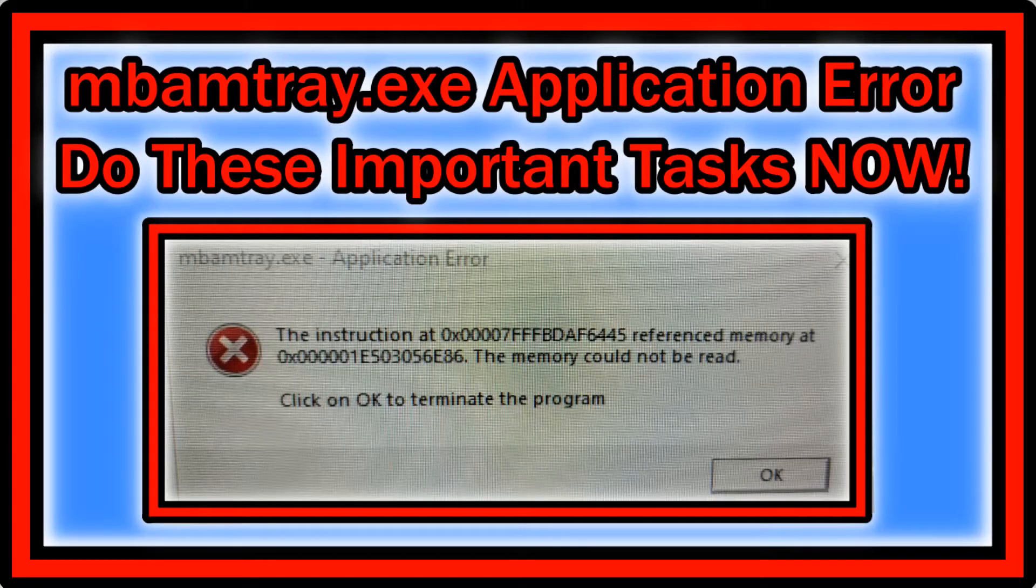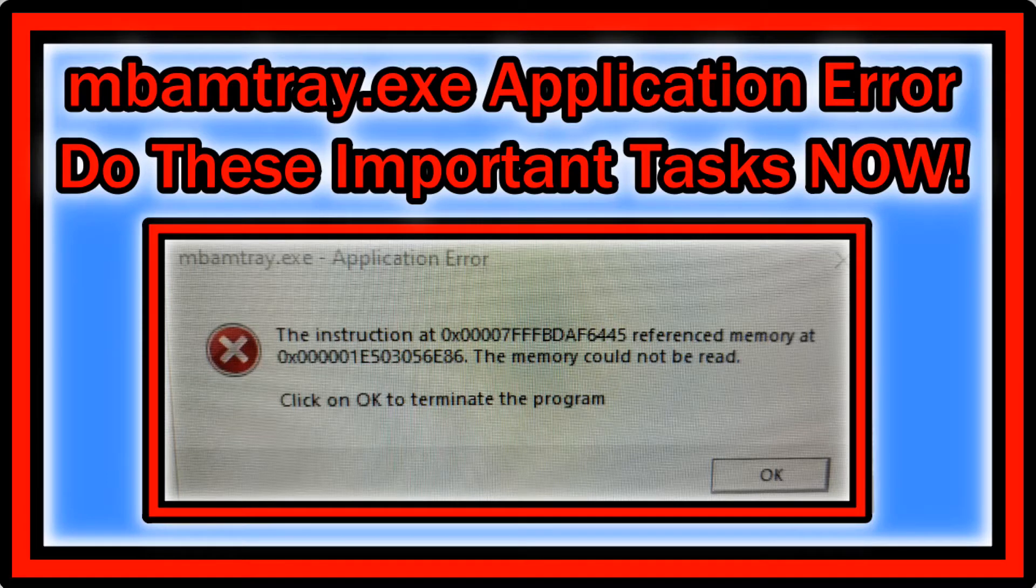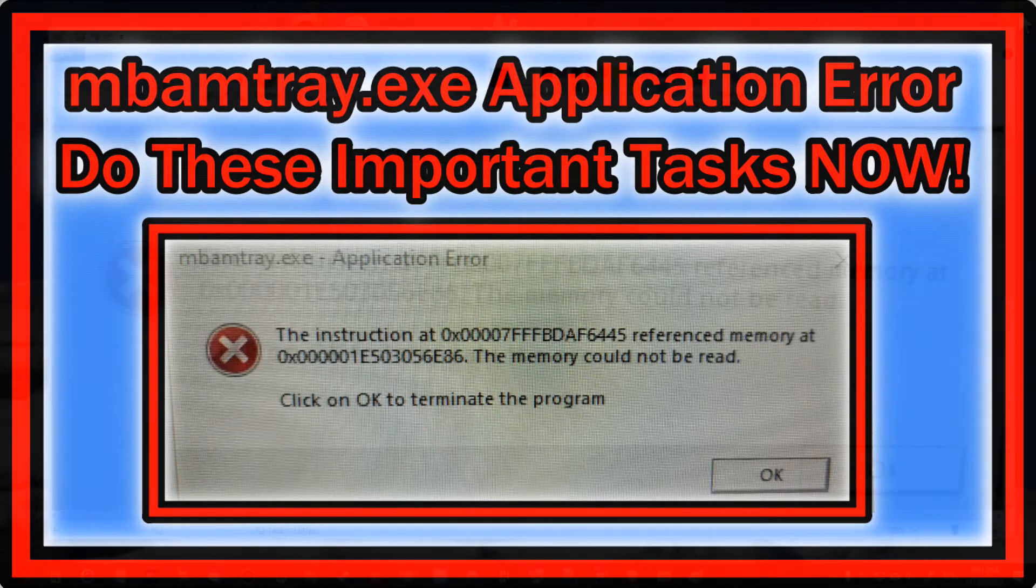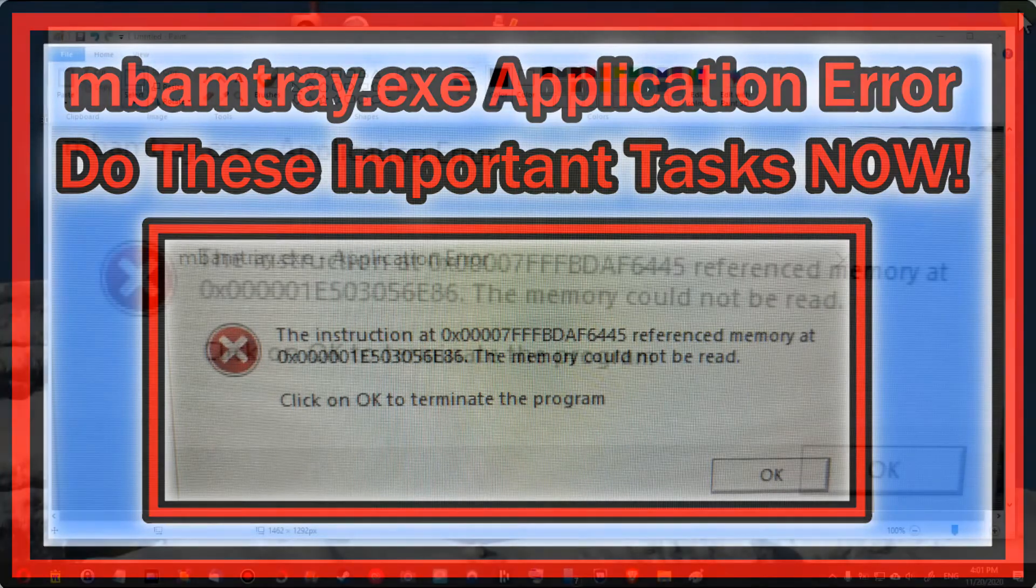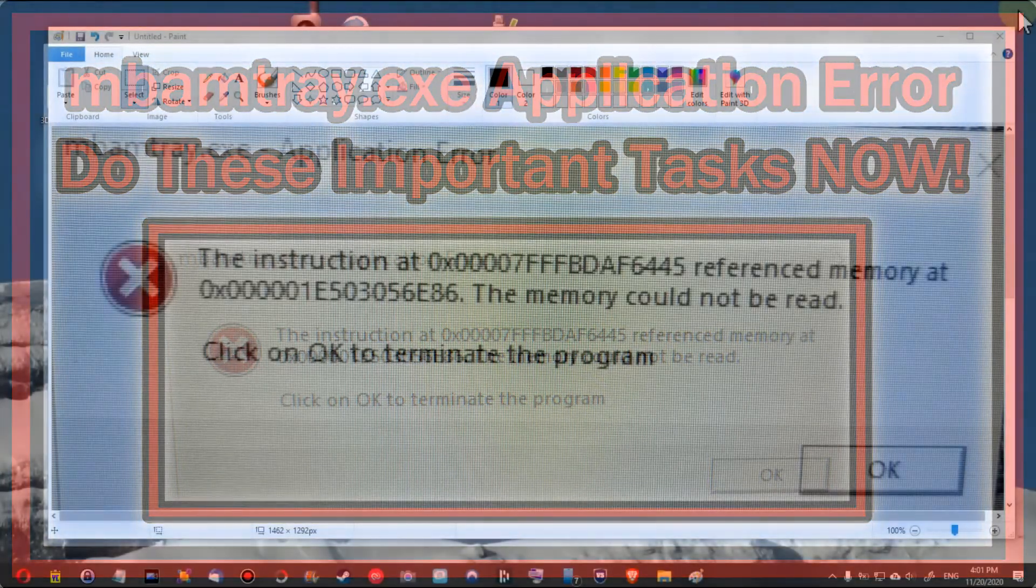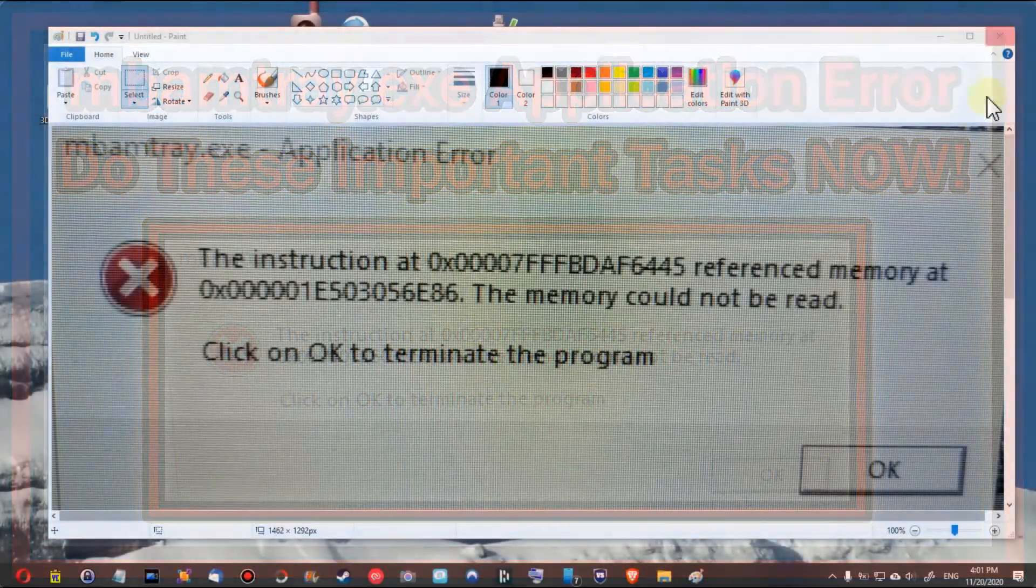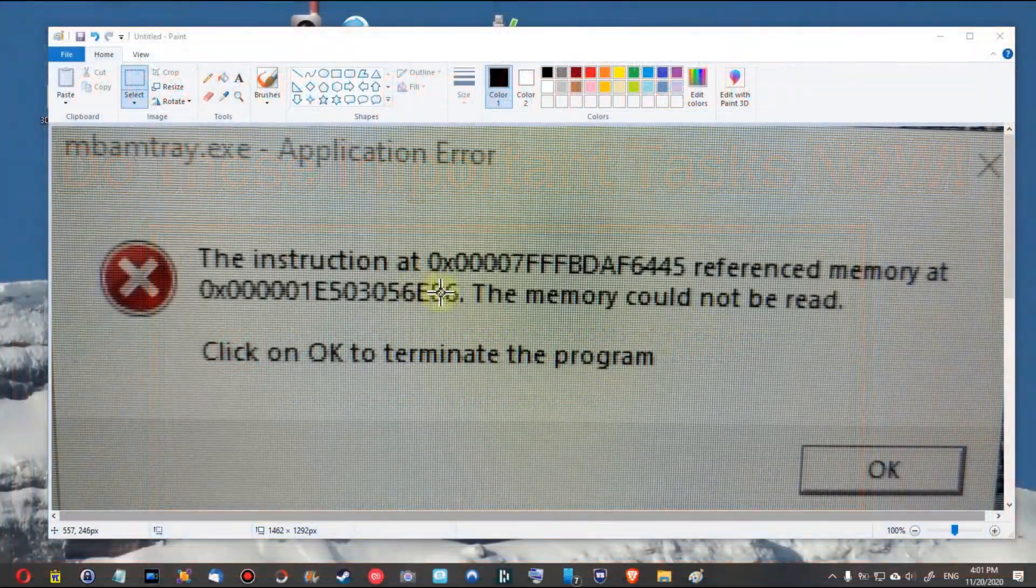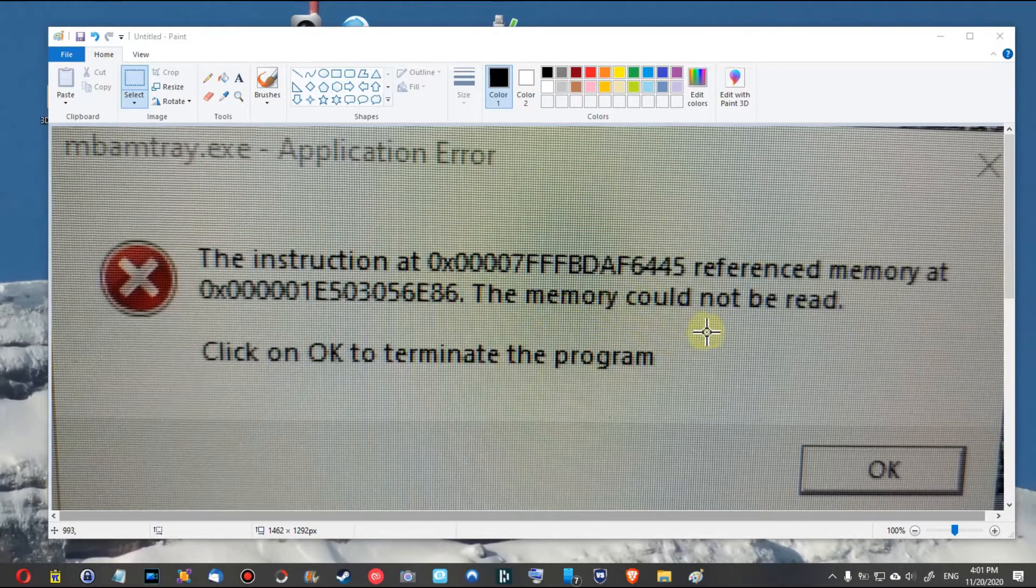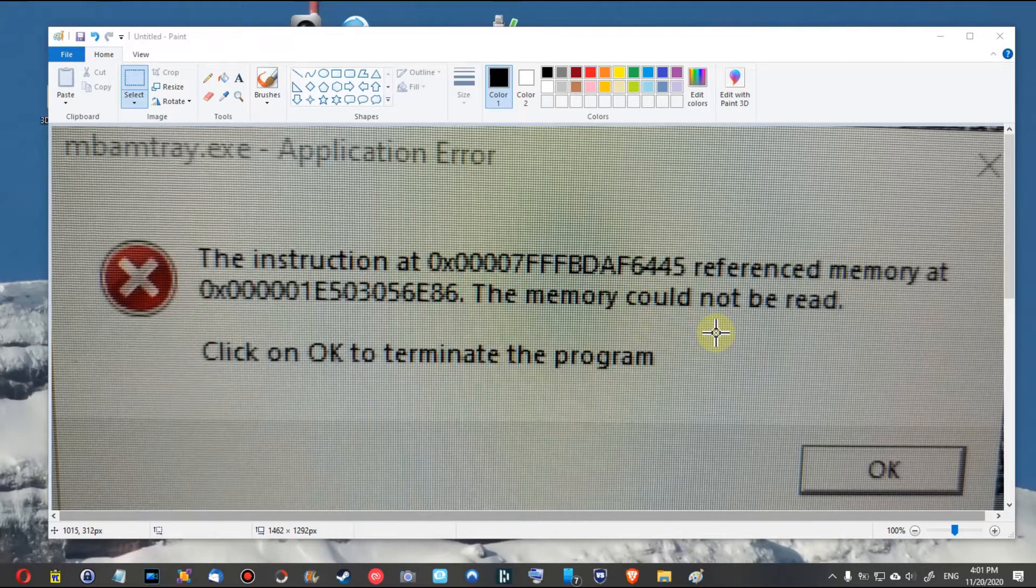Hi guys, welcome to this short video about this error here: mbamtray.exe application error with an instruction error referencing memory that could not be read. It looks like this thing has been blocked and you have to find out what it is.